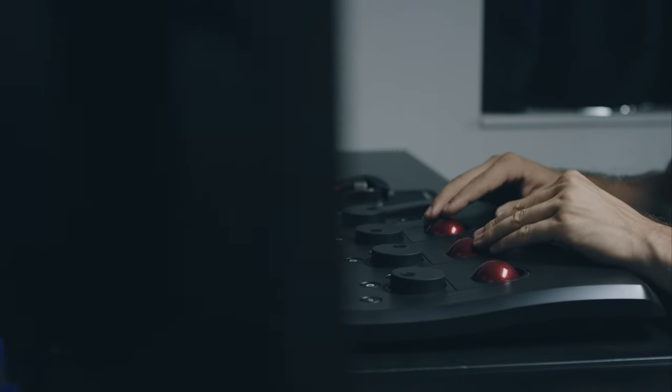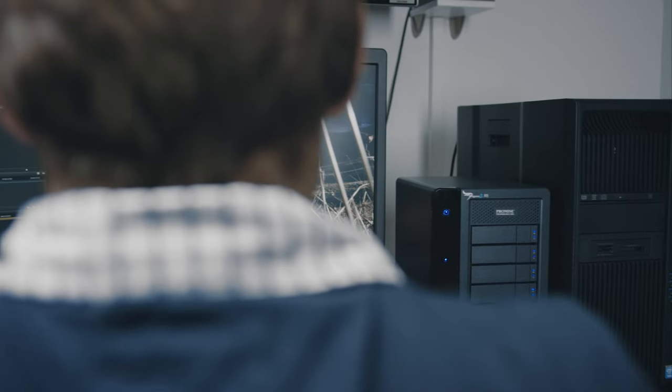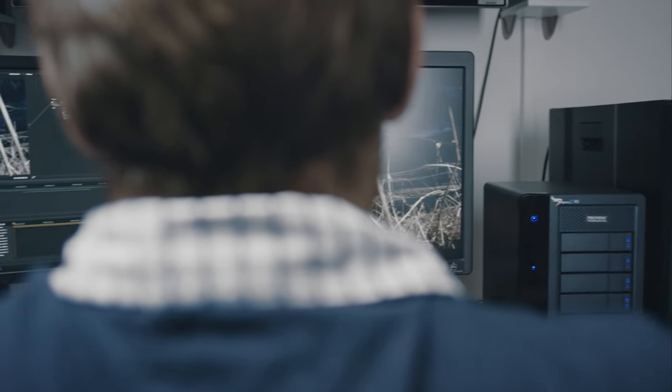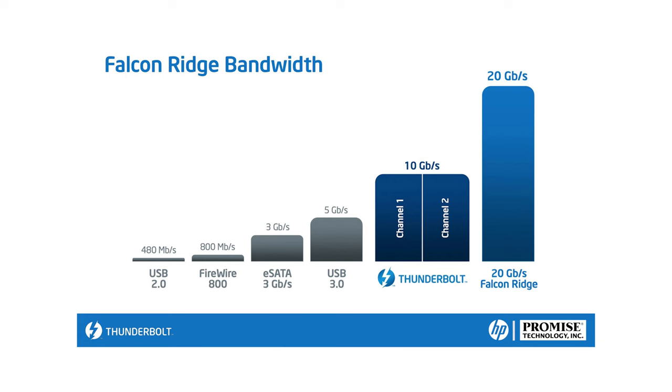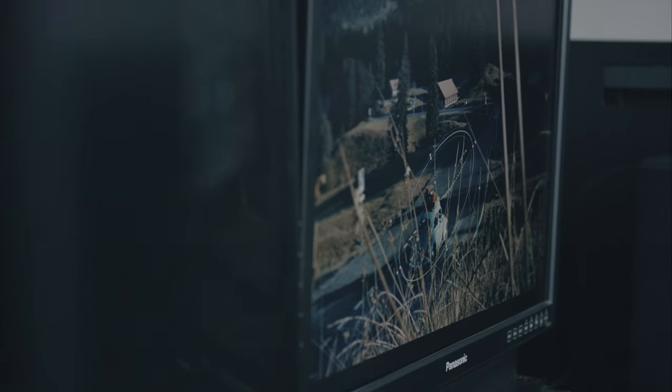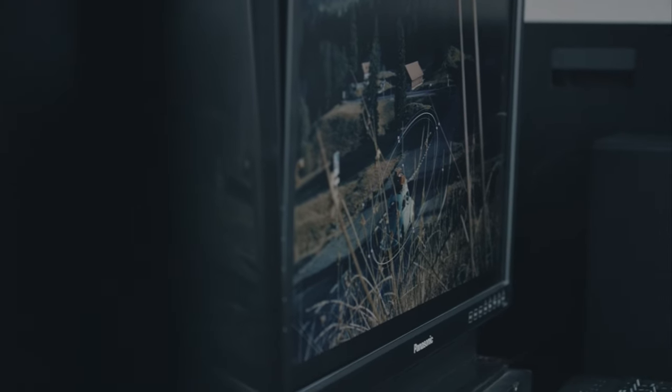So this is really where Thunderbolt comes into play. Because of its fast interface, we are able to have full performance on every color grading job regardless of if we are using ARRI or RED 6K footage.